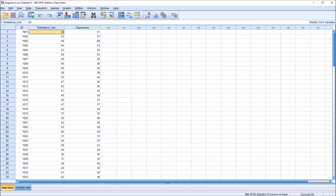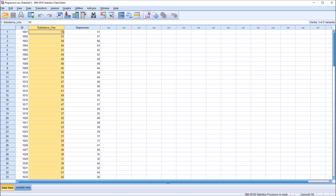These scores were generated by a psychometric instrument designed to measure substance use and another designed to measure depression, with a higher score on the substance use variable meaning more severe symptoms related to substance use, and a higher score on the depression variable meaning more severe depressive symptoms.